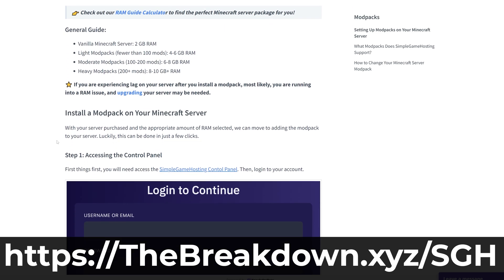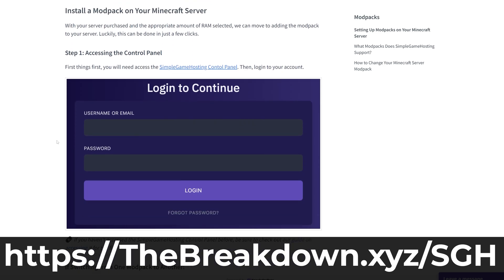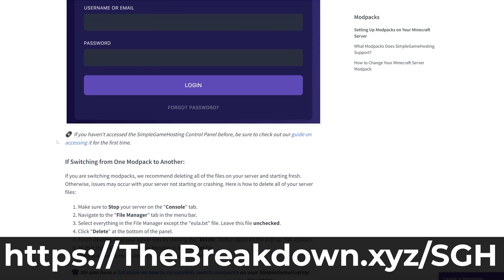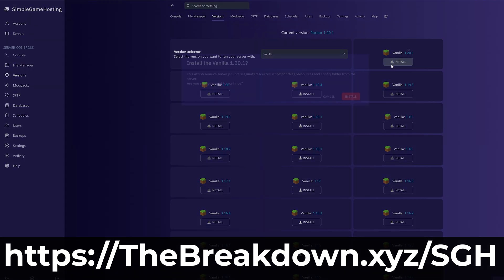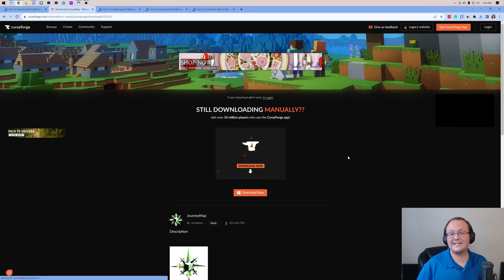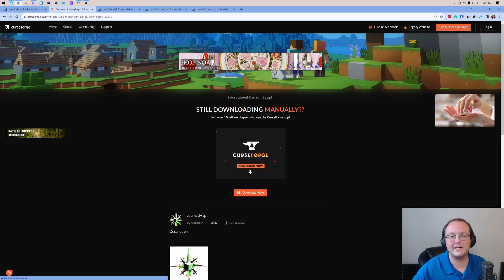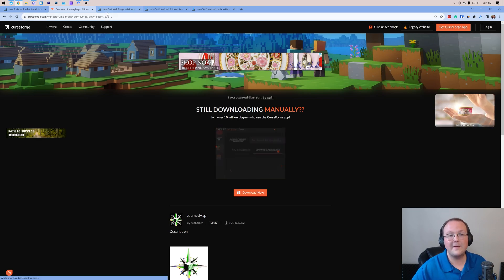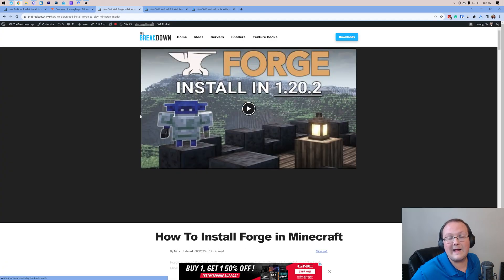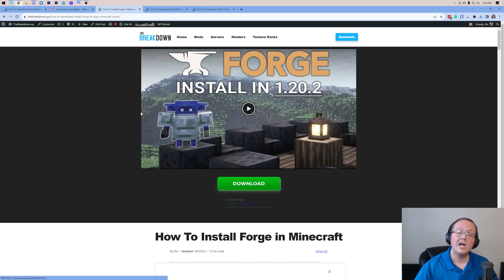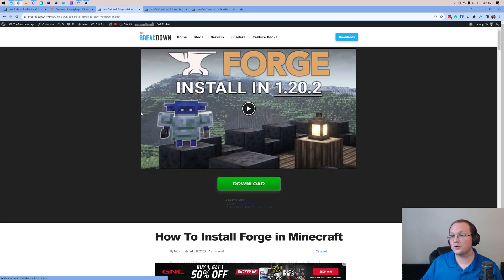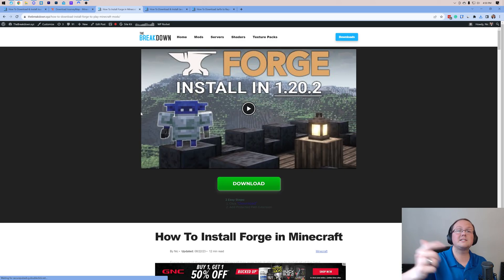Journey Map is now downloaded. You may need to keep or save the file depending on your browser. There's one more thing we need to get, and that is Forge. Journey Map is a Forge mod, so we need to get Forge in order to install Journey Map.